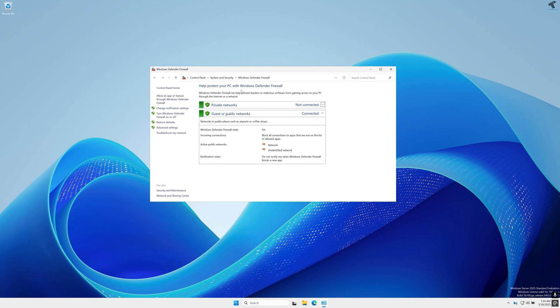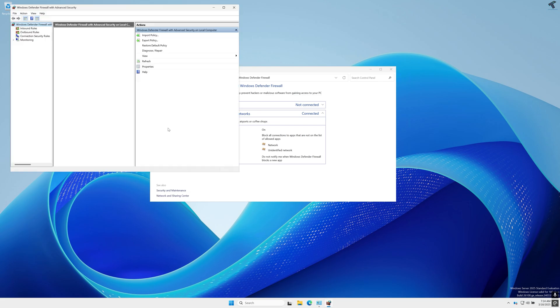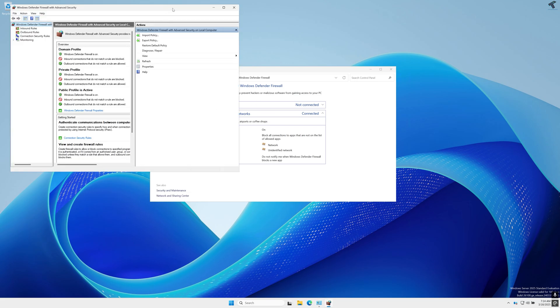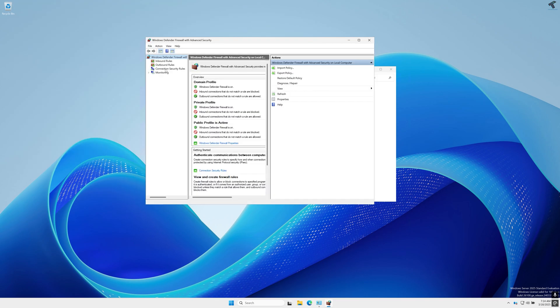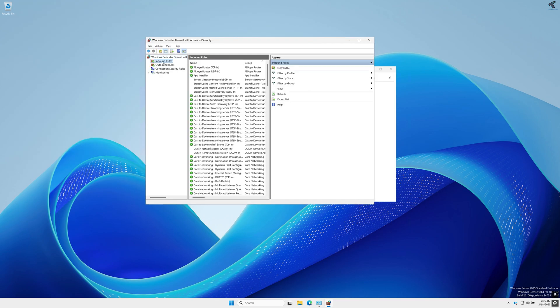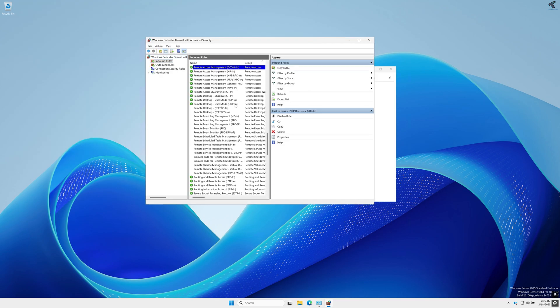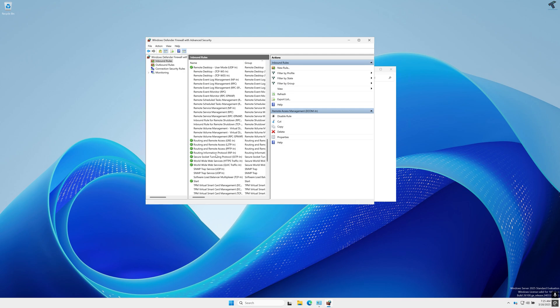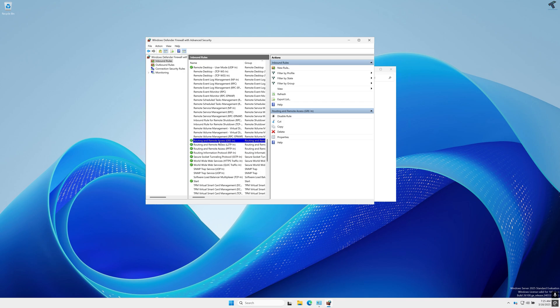After opening the firewall window you just need to click on Advanced Settings. Now click on Inbound Rules and find Routing and Remote Access. Make sure that these four services are enabled.